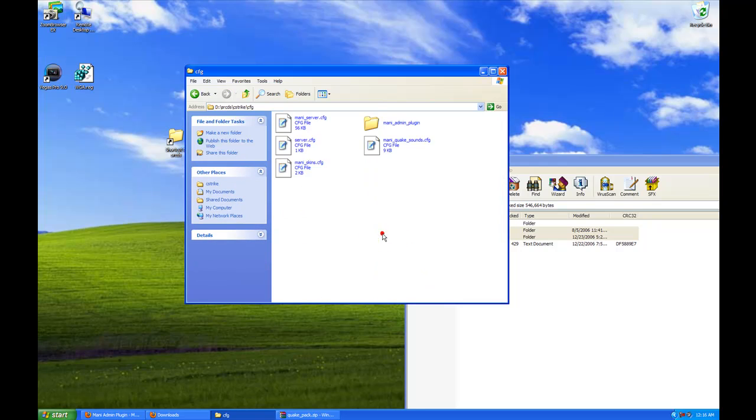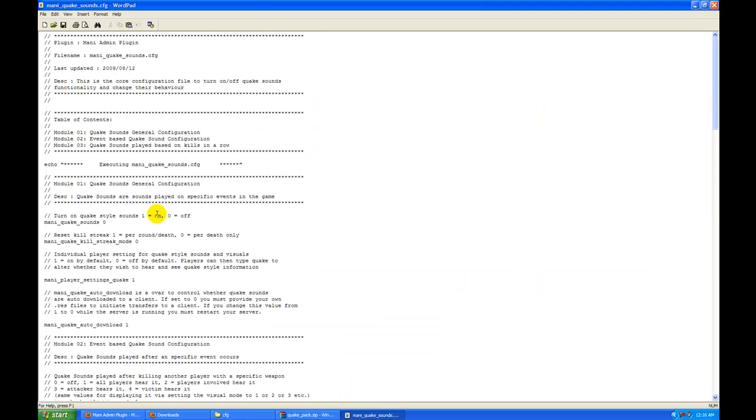Now we are going to go into the CFG folder again. Mani quick sounds. We are going to change this to 1 and we are going to copy and paste this.